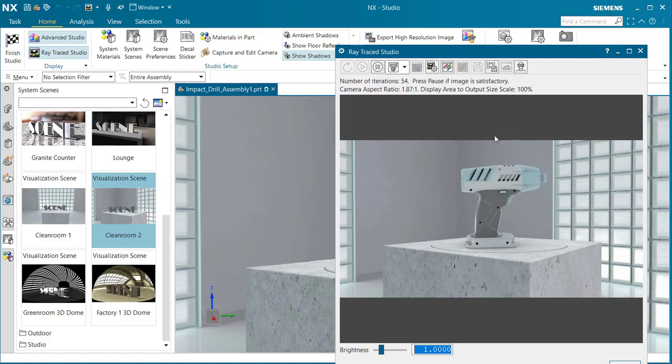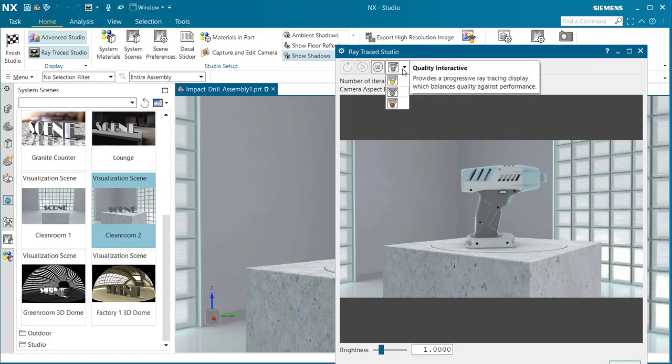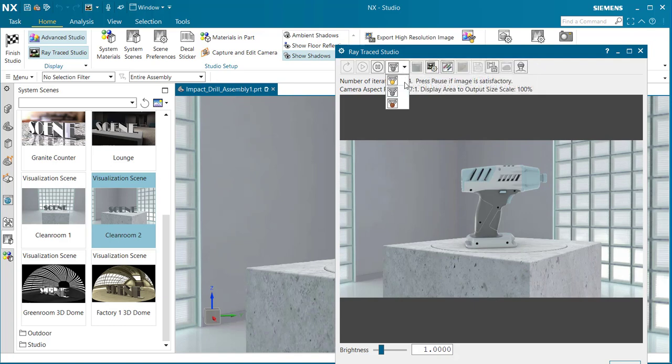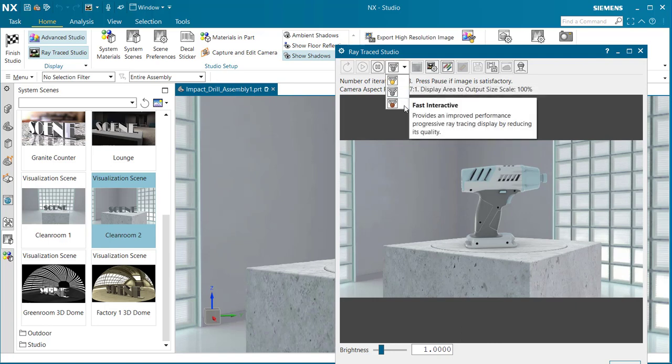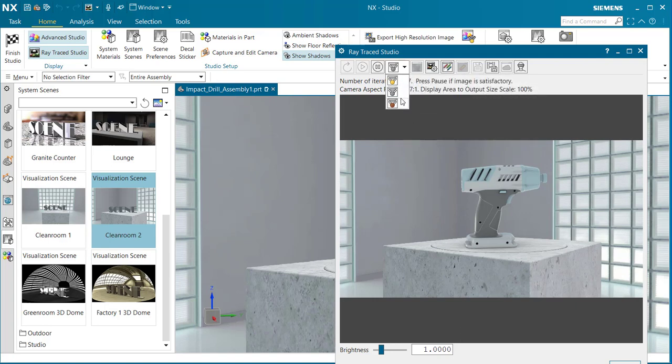If you select on our quality drop down menu, we have photo real, quality interactive, and facet interactive, which will give us different levels of rendering.